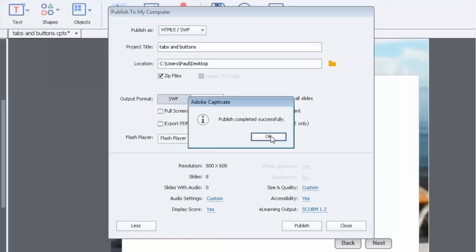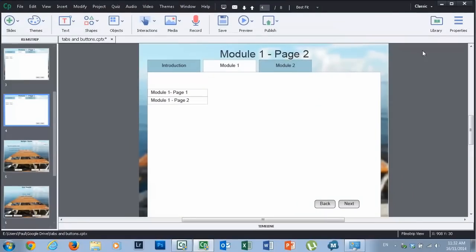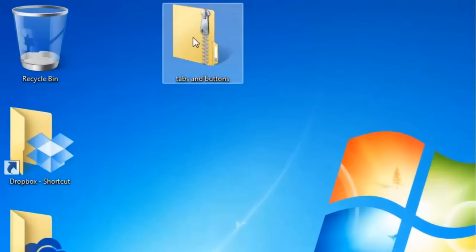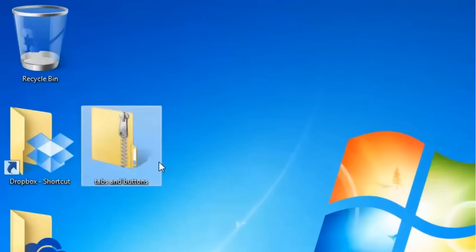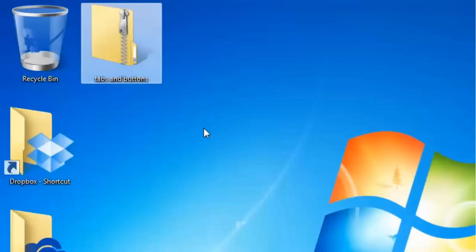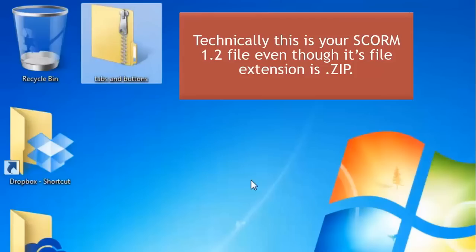So what we should have now is a little zip file right on my desktop. So I'm just going to minimize Adobe Captivate for a second. And sure enough there it is. This is the file that you're going to upload to your LMS, your learning management system.